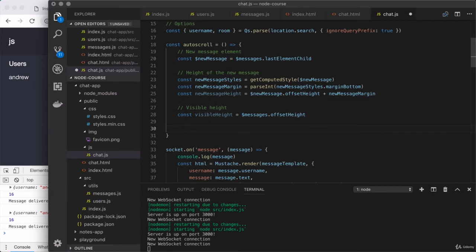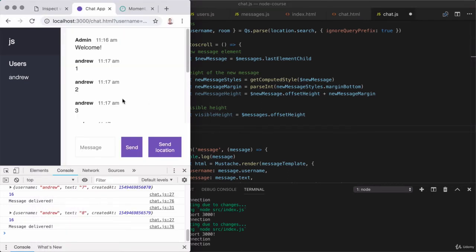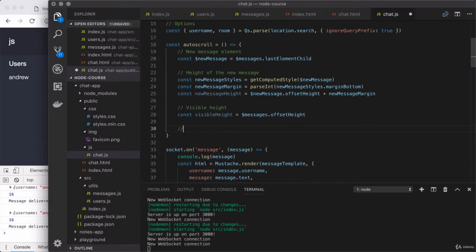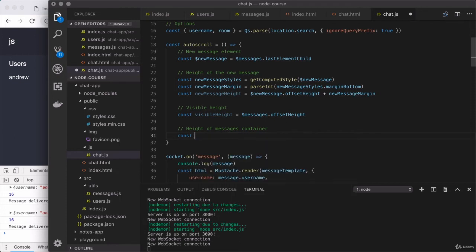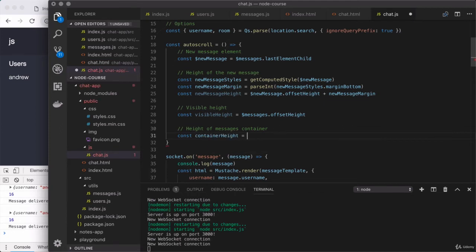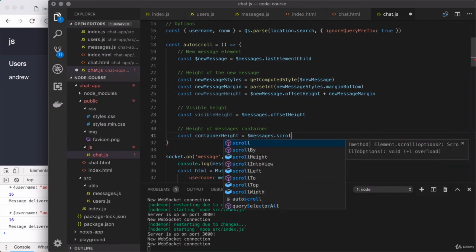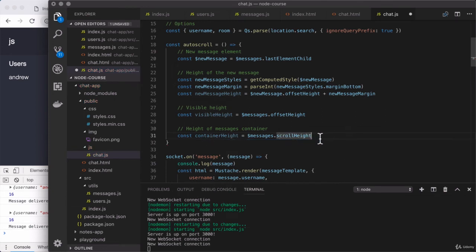The next thing we need is the total height of that container — the container height is much larger than the visible height as there are things I cannot see. Let's add a comment: height of messages container. We'll create a new variable — something like containerHeight or contentHeight — and we will access messages.scrollHeight. So this gives us the total height we are able to scroll through.